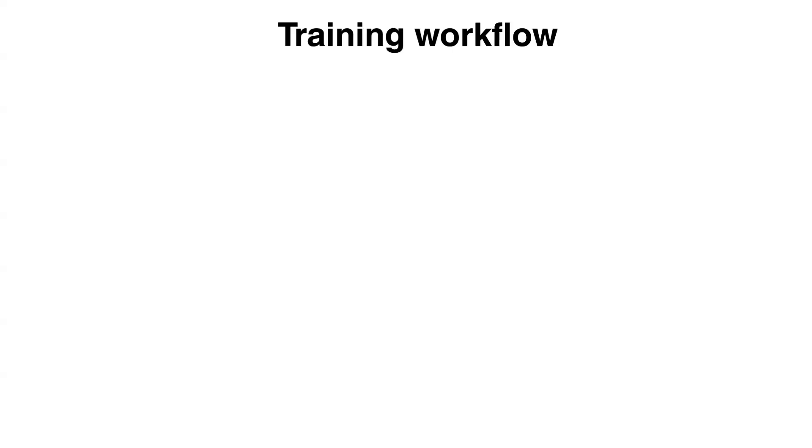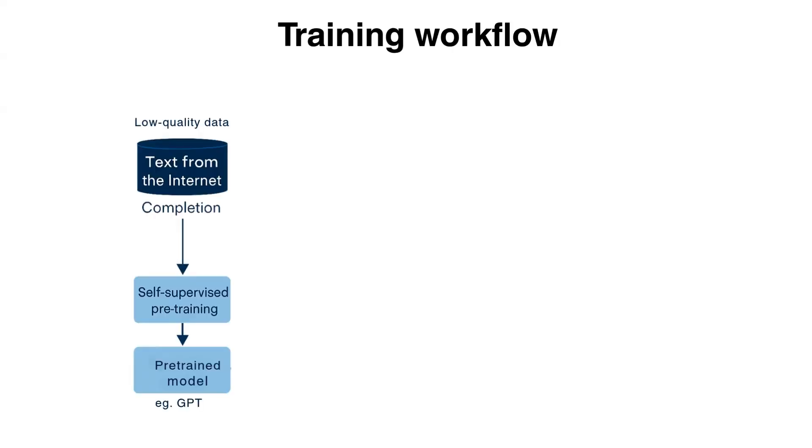Let's go over our training workflow for a multimodal model. First, we have pre-training. This training has been done on vast amounts of data. We call this training self-supervised pre-training. It is self-supervised because the data is not labeled. Most foundation models, such as GPT, have been pre-trained for text completion, not conversation.